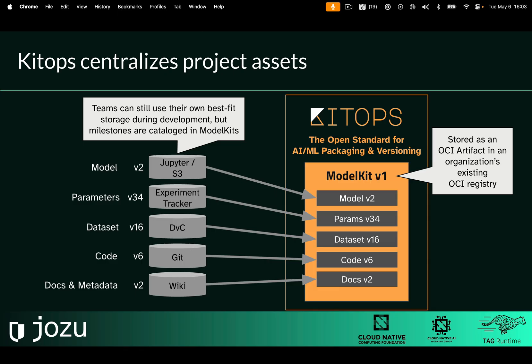But when you finish training, when you finish evaluating, when you do your integration and deployment, at each of those important milestones in the project's lifecycle, or at every handoff from team to team, you would cut a KitOps model kit version.